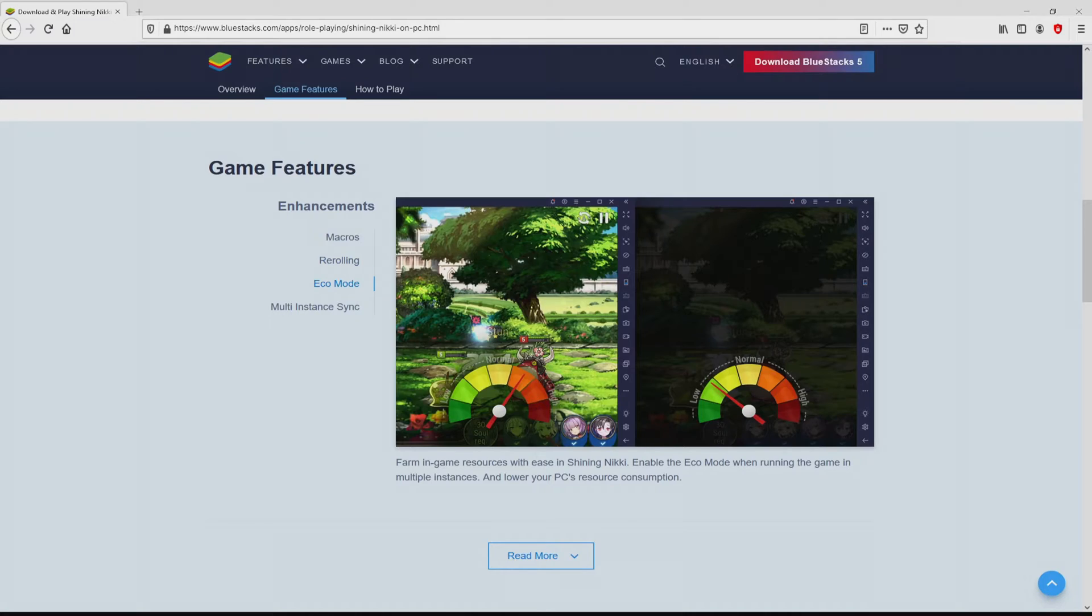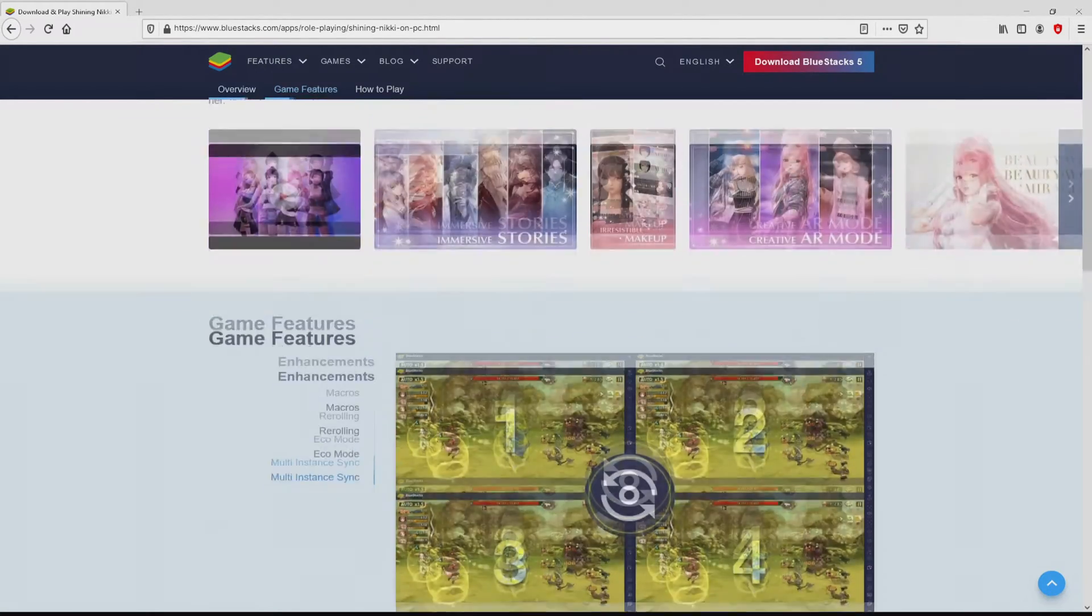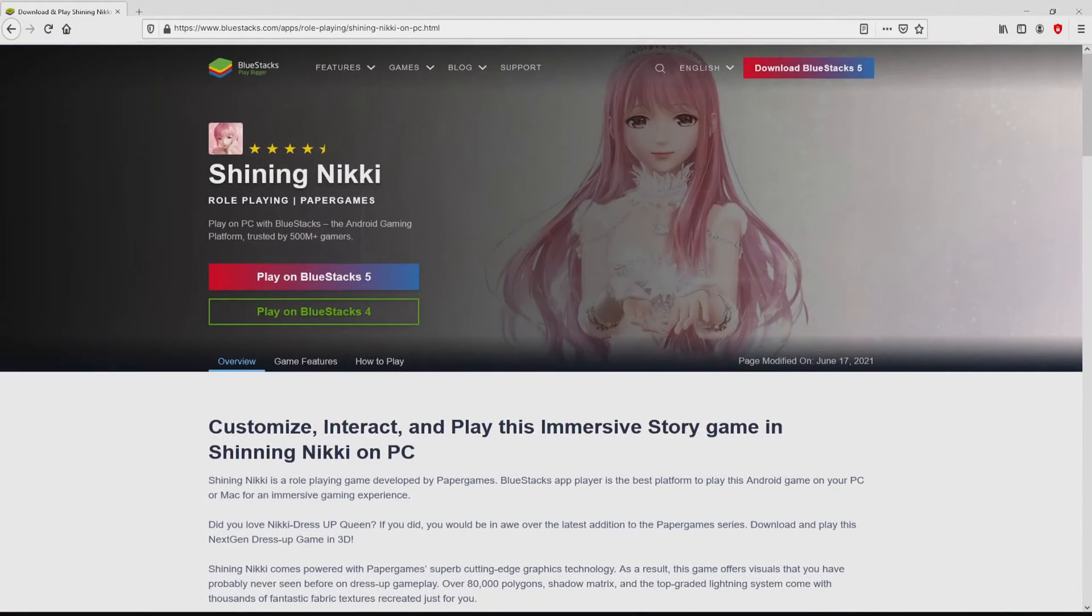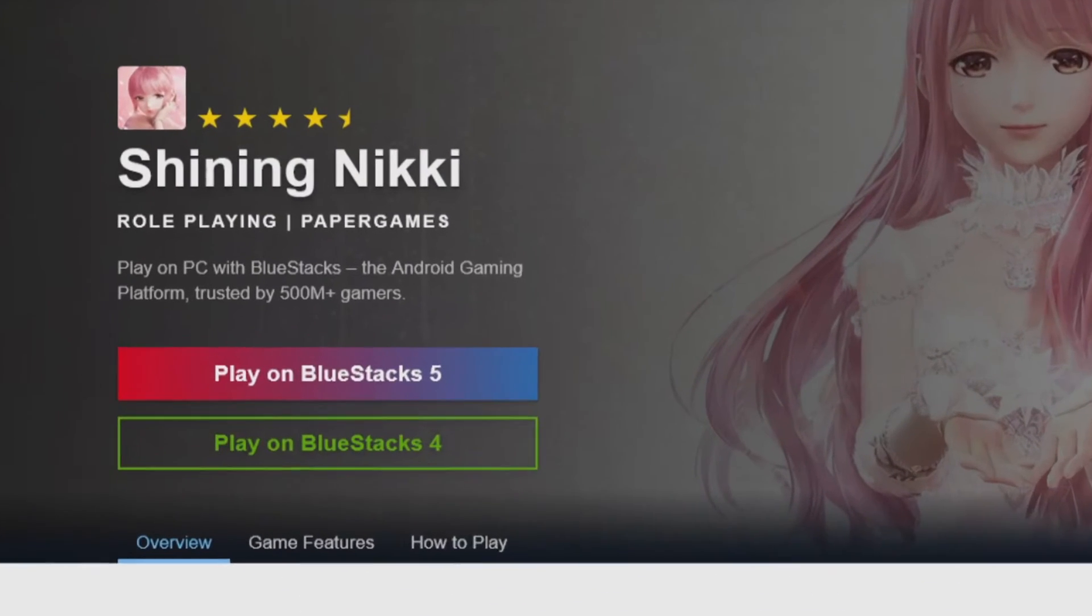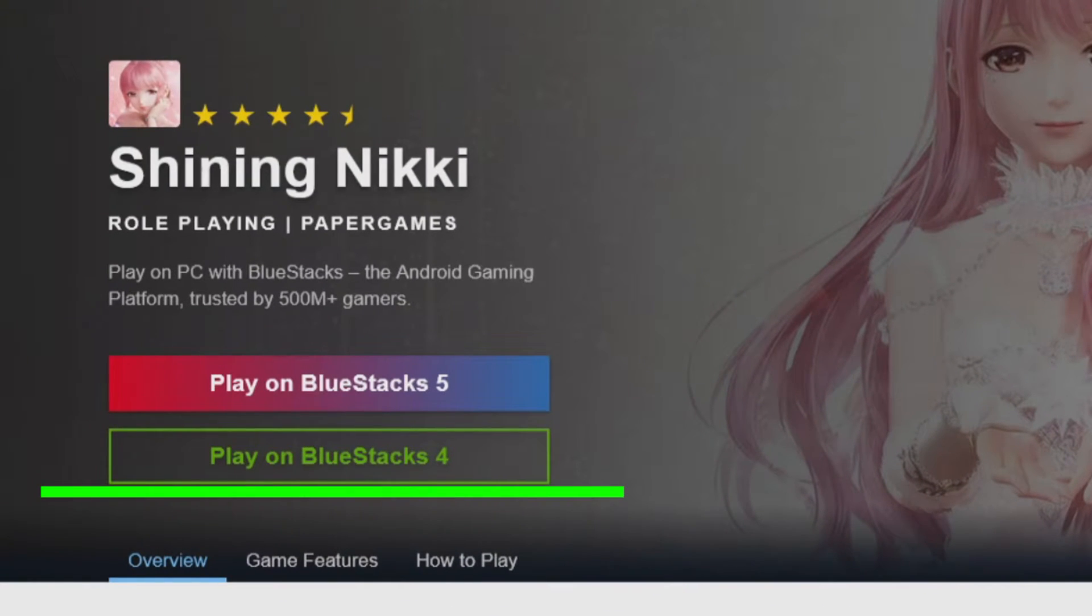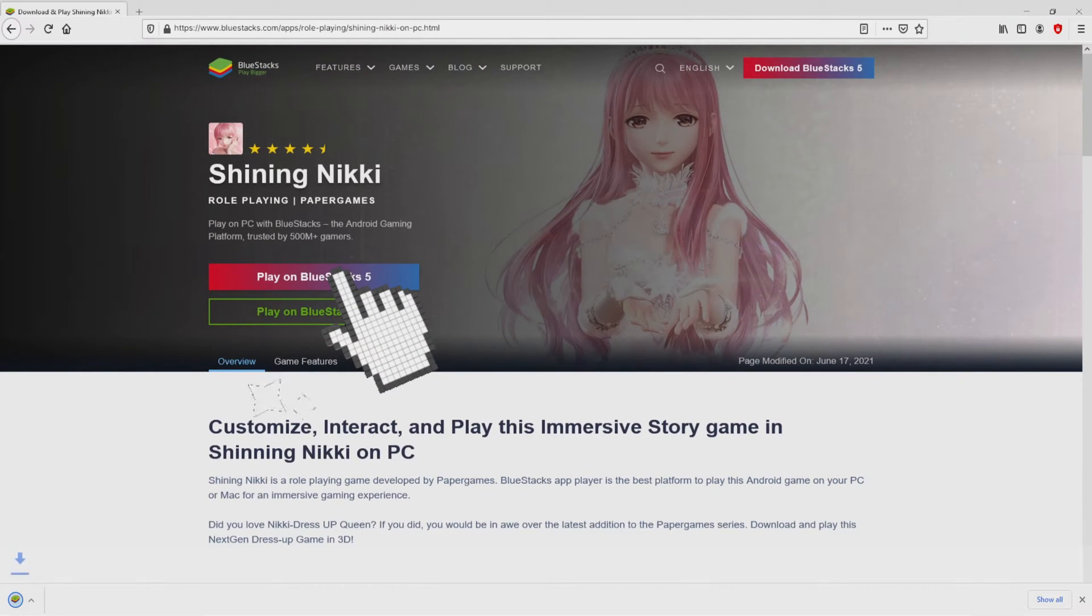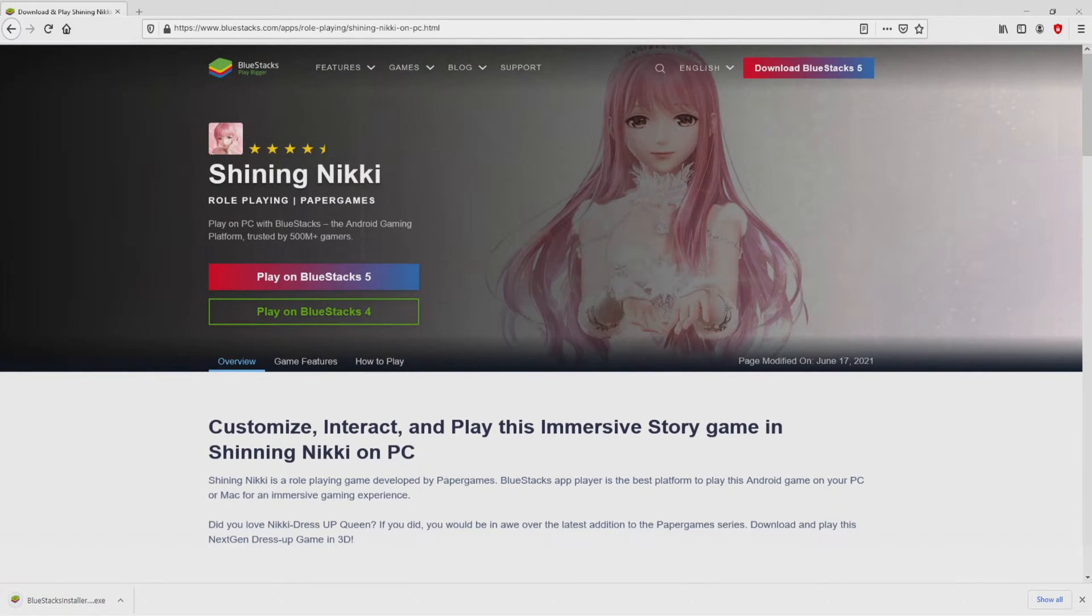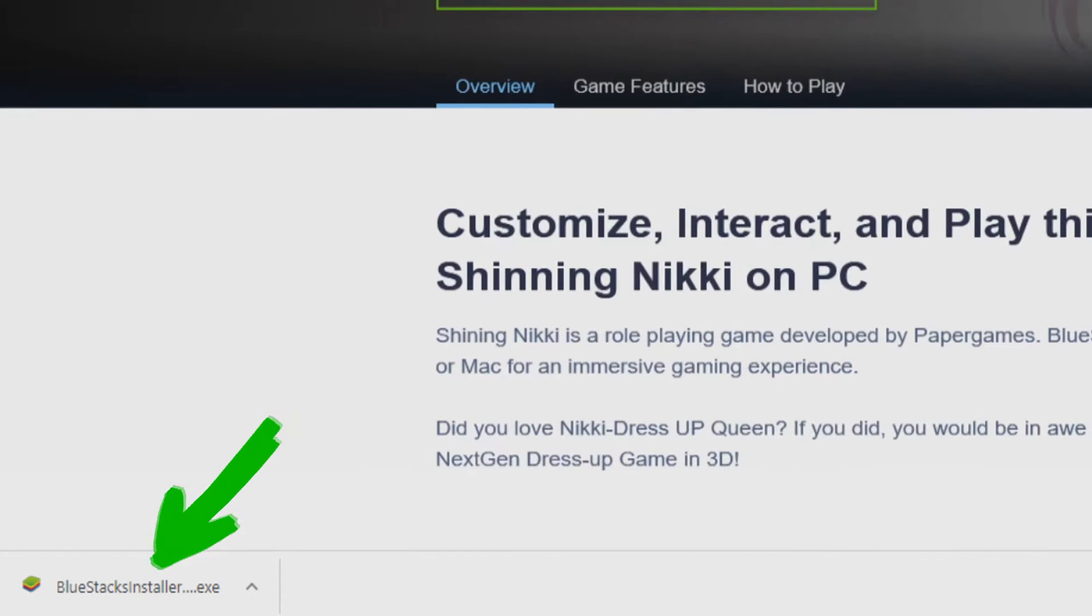It is now obvious that we have a great deal of advantages of running that emulator. We will start downloading by simply clicking on the button Play on BlueStacks that I have marked in green color. We then click on it and the download takes no time at all. Voila! This is the download.